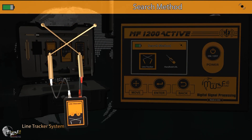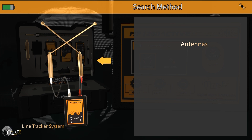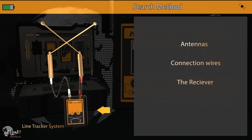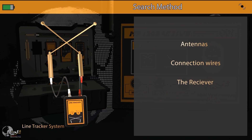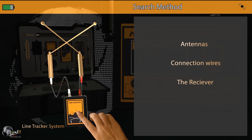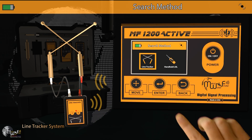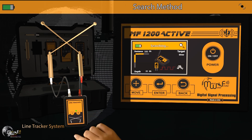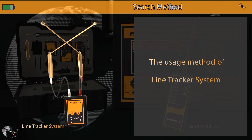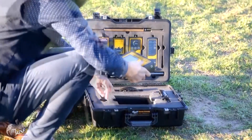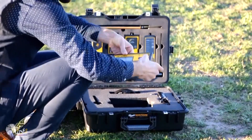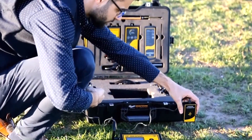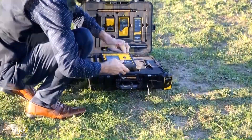The first method is the line tracking system, which consists of receiving antennas and connecting wires between the antennas and the receiving device. Turn on the receiving device and select the line tracking system from the main unit to establish a wireless connection between the two units. Press the sound button to control the receiving unit's volume. The detection process involves planting the soil support unit in the ground and connecting it to the device.